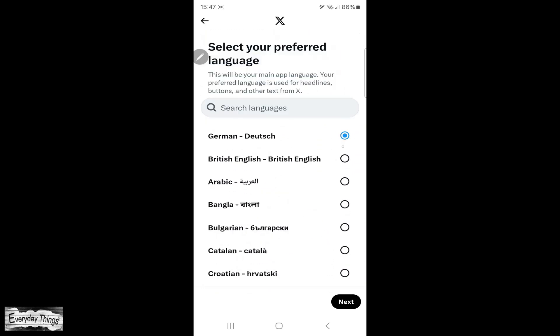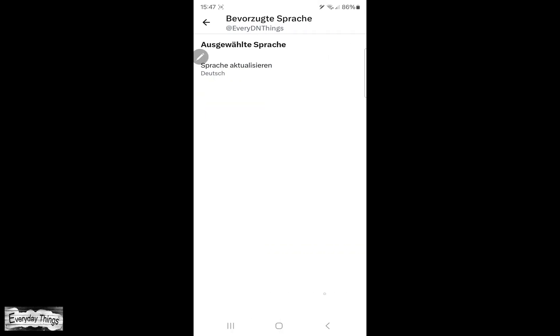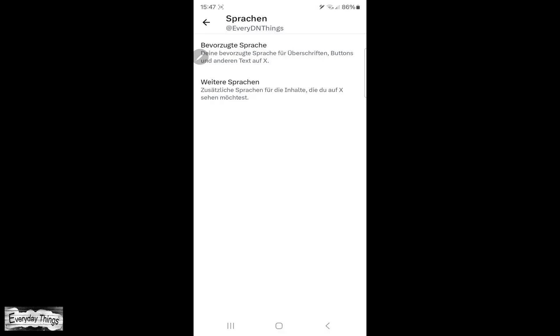Just find your preferred language, select it, and tap Next. And there you have it! Your language has been successfully changed on the Twitter app.